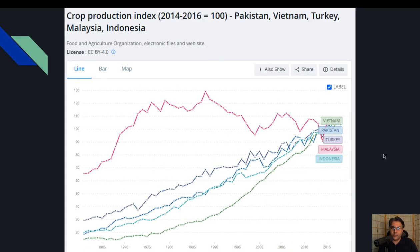Here you can see the crop production index, which is measured by agricultural products. This does not appear to be the largest problem for Pakistan — it affects the majority of the population but is not a standout exclusive disadvantage.